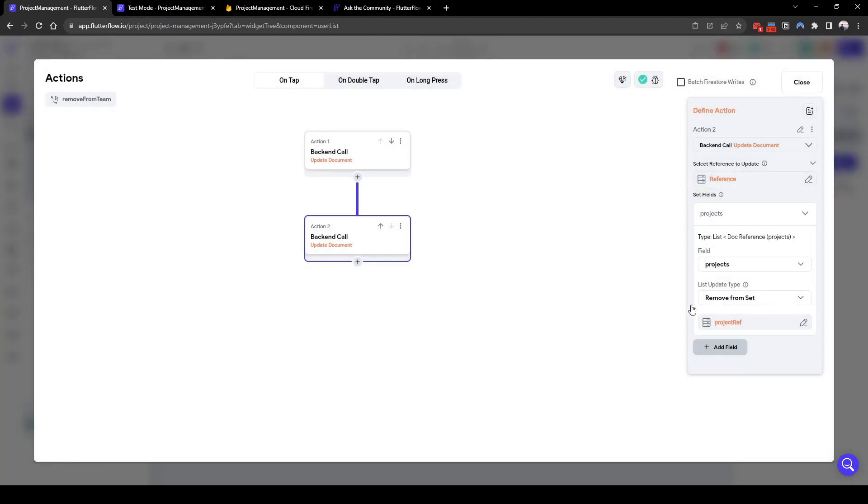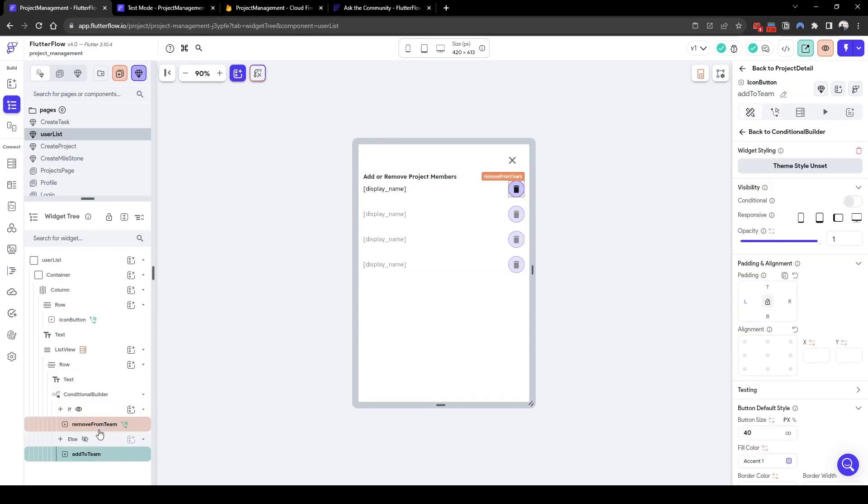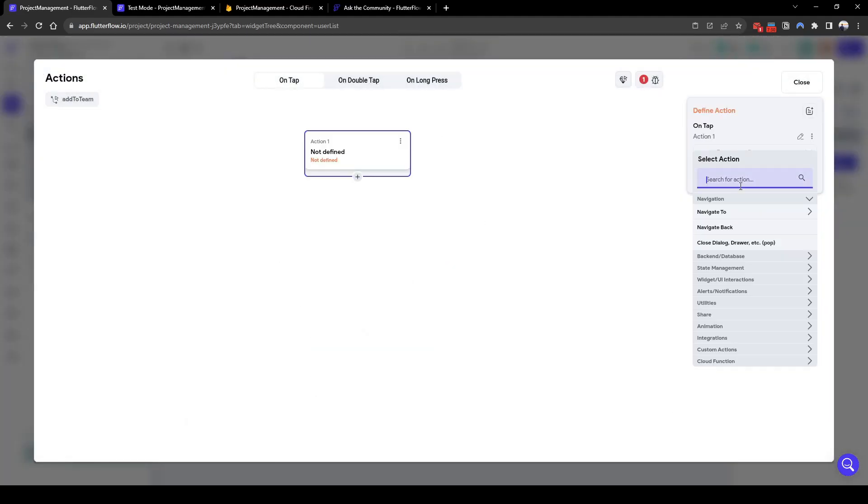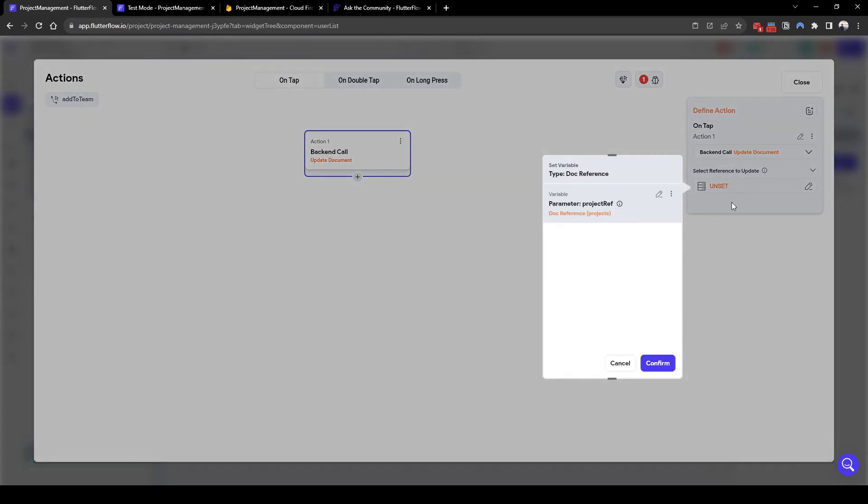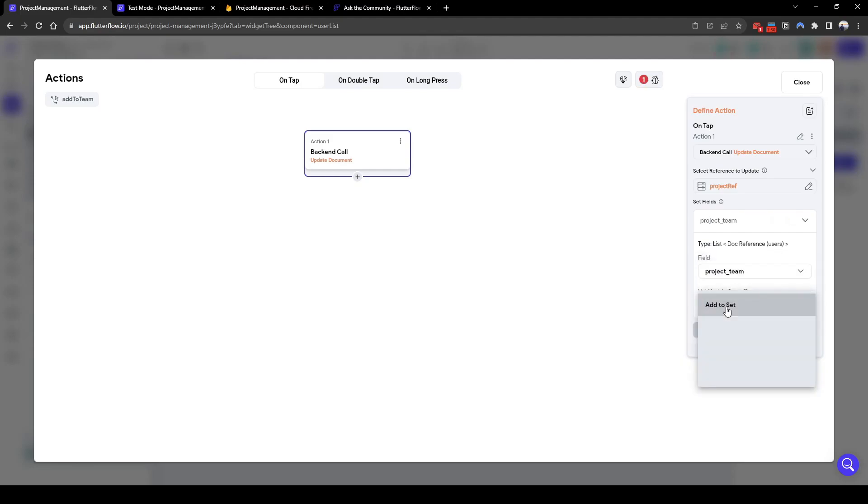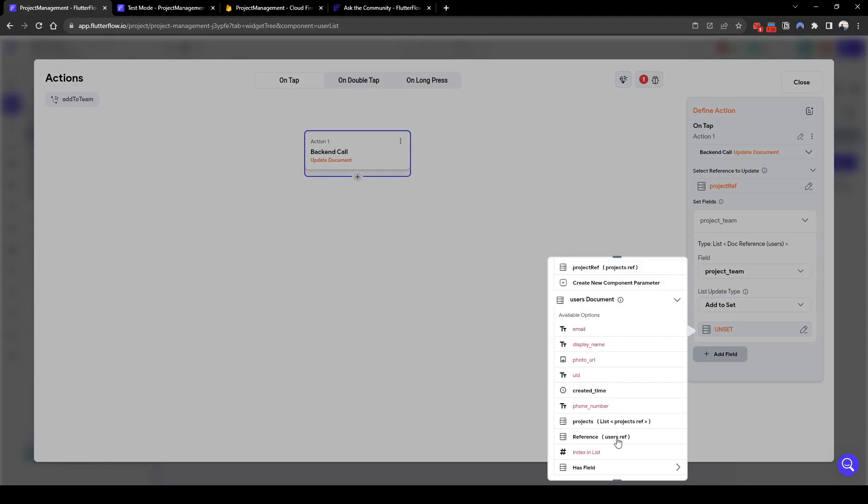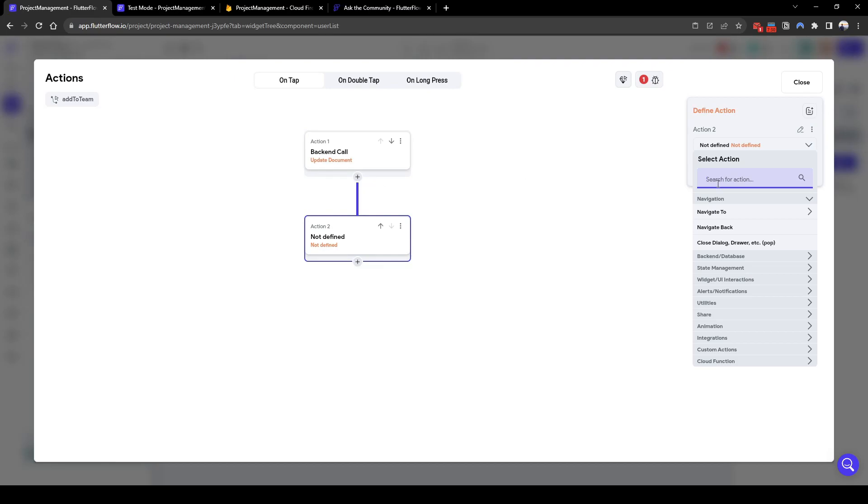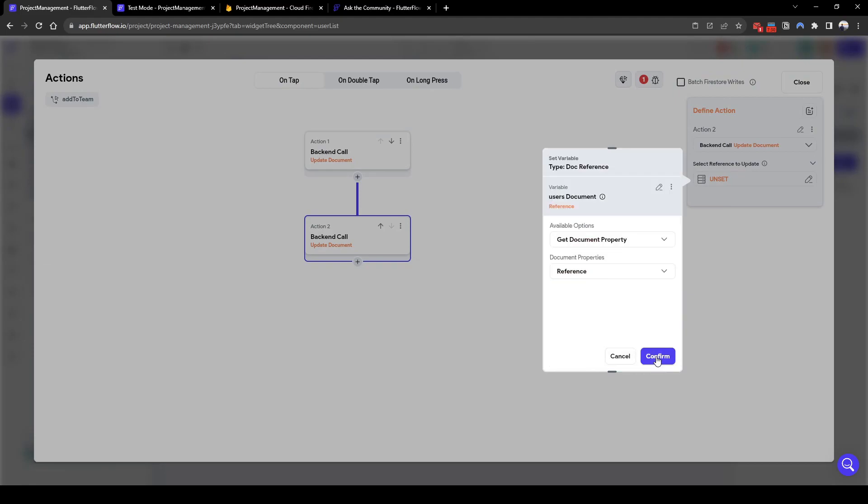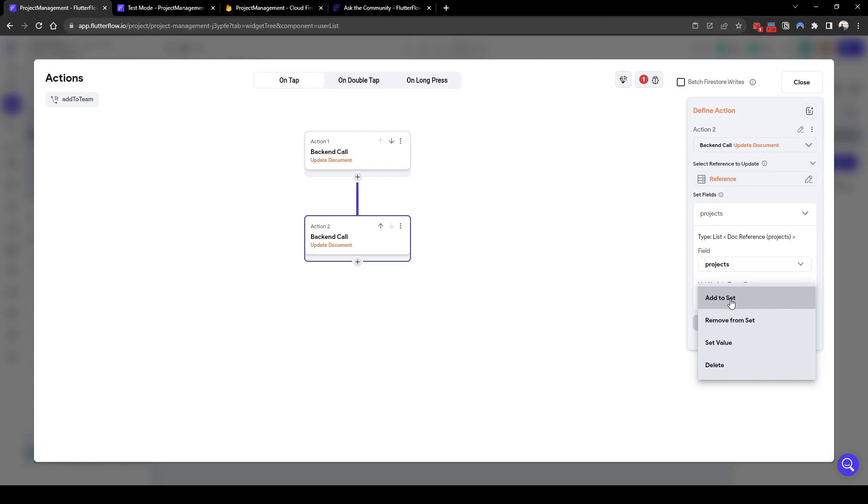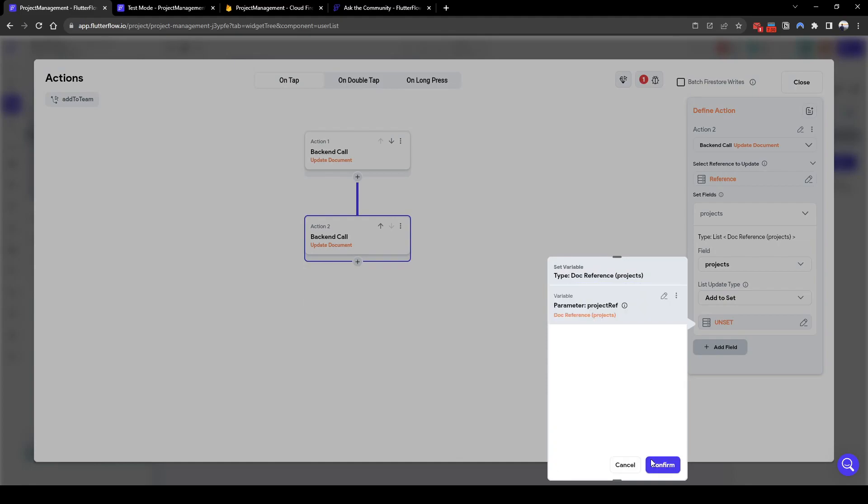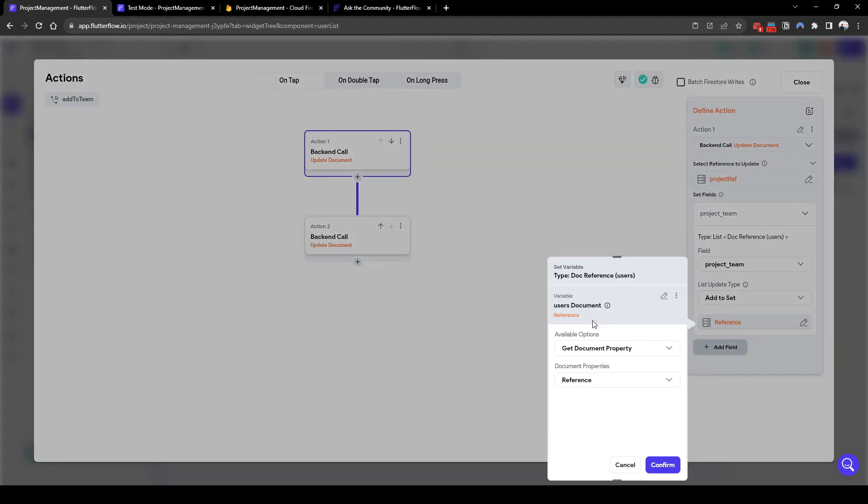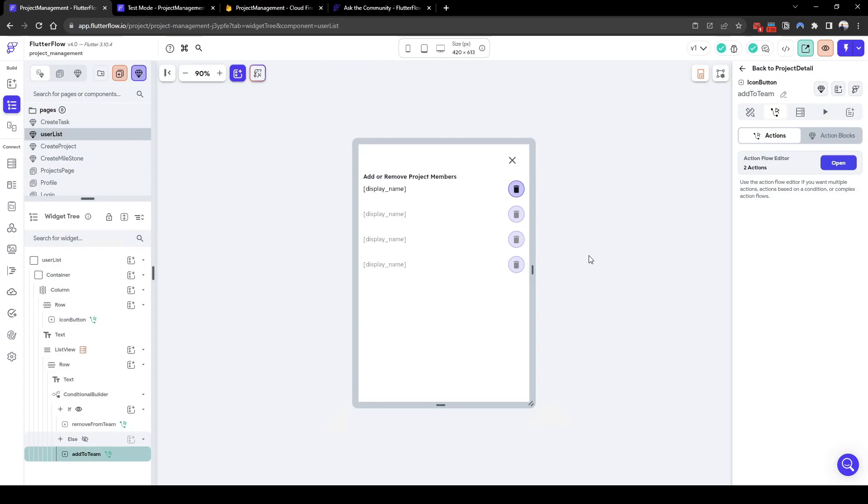Now next we add to team. The button to add to team, so if we want to add to team we want to similarly update document but we want to do the inverse, the opposite, where we will in the project team we will add to set the users document reference. And then in the update document for the user that we have selected we will also add the current project to the user for the project reference. So you can see here we are adding the current users reference to the project and then we are also adding the project to the user reference.